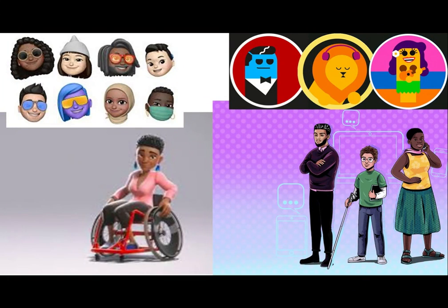Here ends this week's episode on avatars for inclusive education. Again, I renew a call for Caribbean edtech researchers and like-minded educators to consider avatar-based learning for inclusive education.